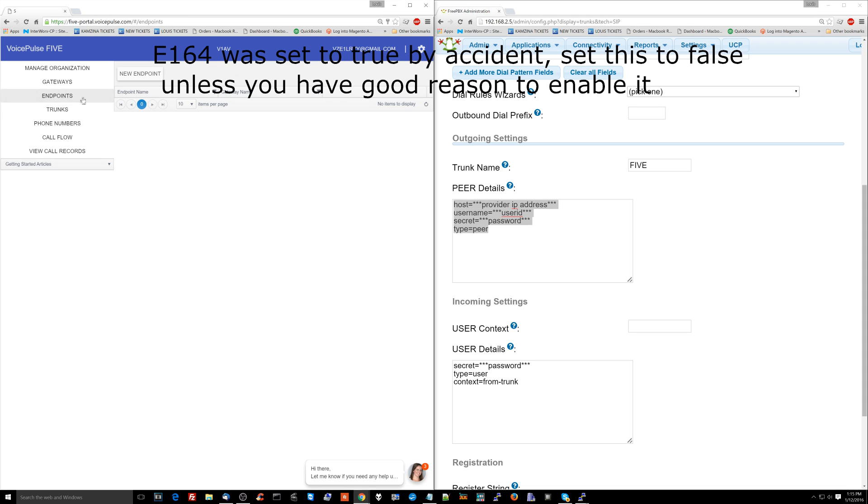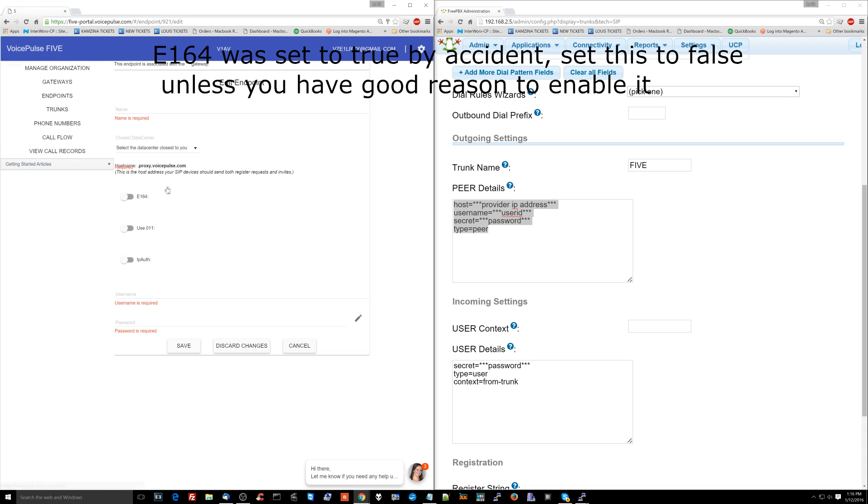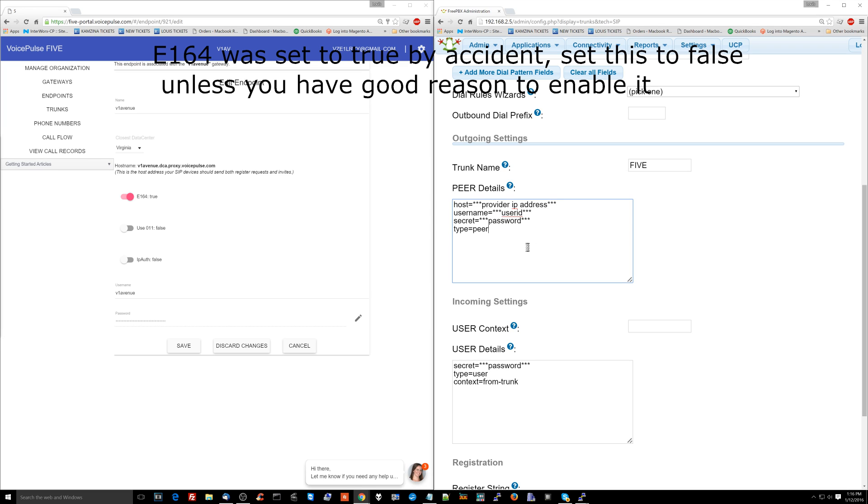If you don't remember it again, you can always change the information. But remember, so just in case, if you want to follow along, just log into your voicepulse5 account, click endpoints, click edits. You have this information available.